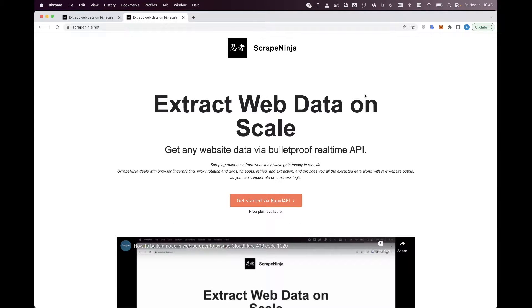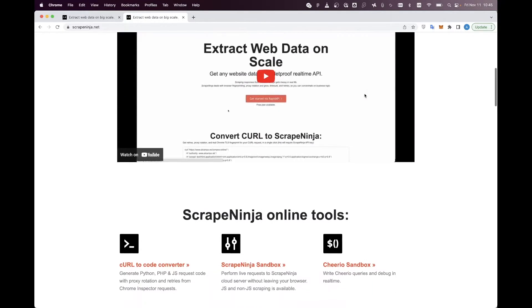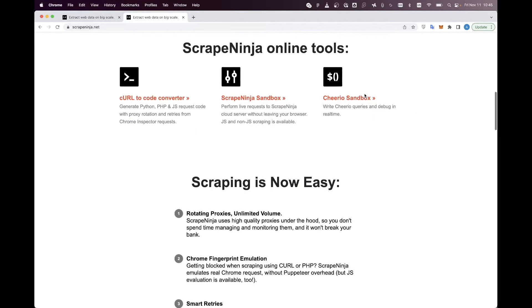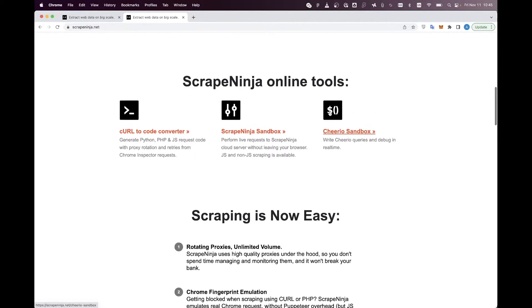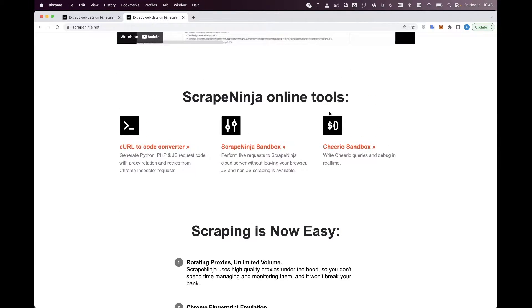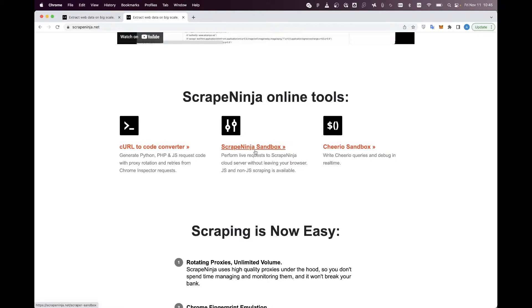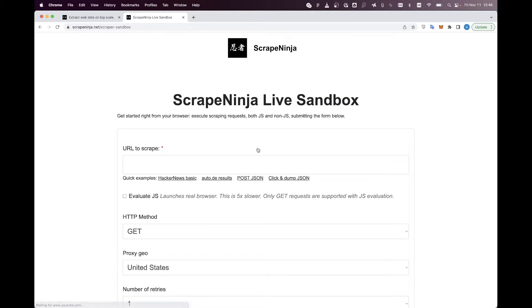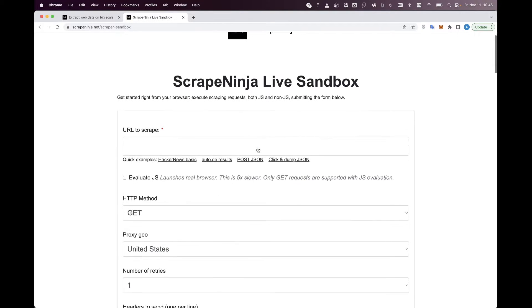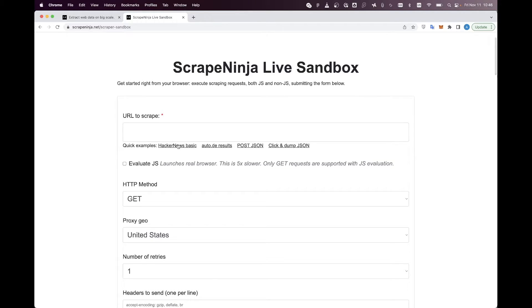And now I want to show you a very quick overview of how Scrape Ninja sandbox is useful for you. I have just opened the Scrape Ninja website, and this is a very quick overview. I click Scrape Ninja sandbox here, and let's say we want to scrape Hacker News today. I click the quick example of Hacker News.